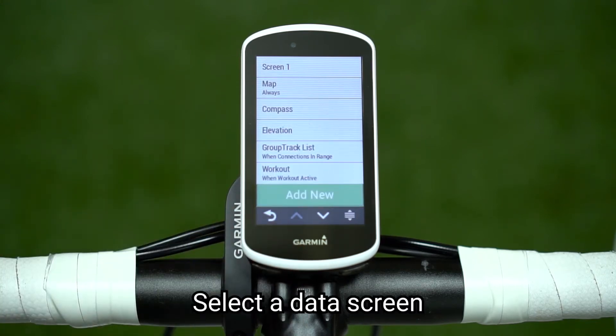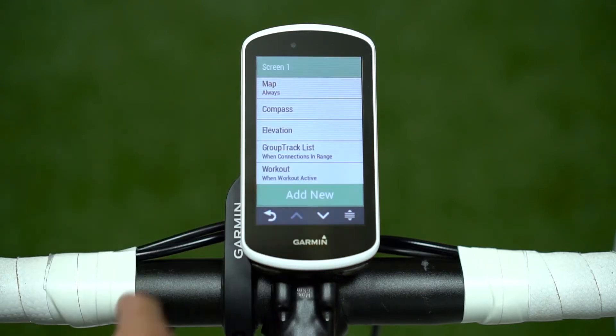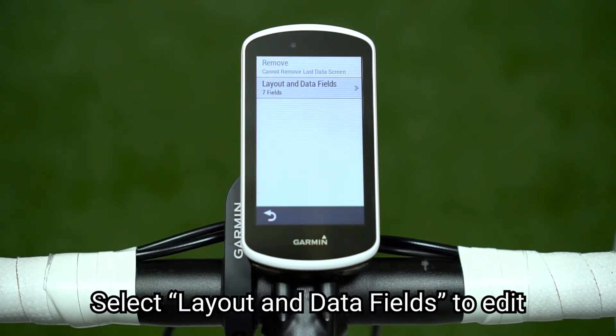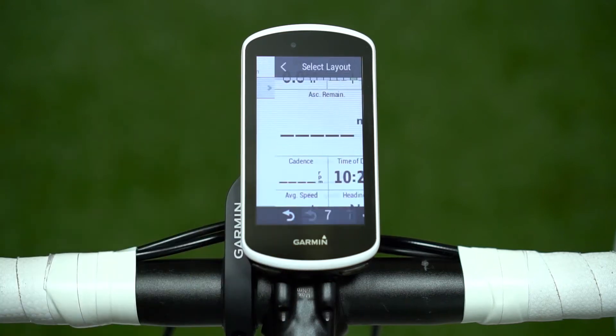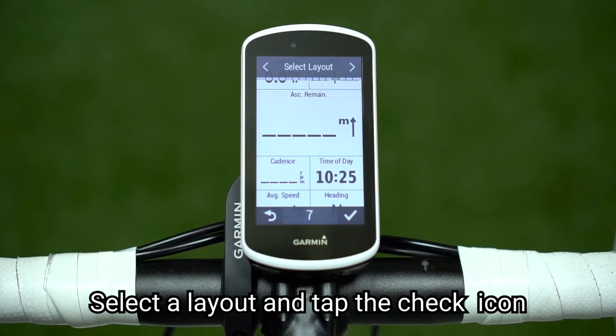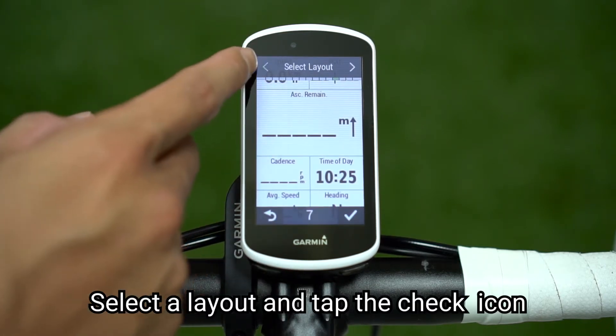Select a Data Screen. Select Layout and Data Fields to edit. Select the layout and tap the check icon.